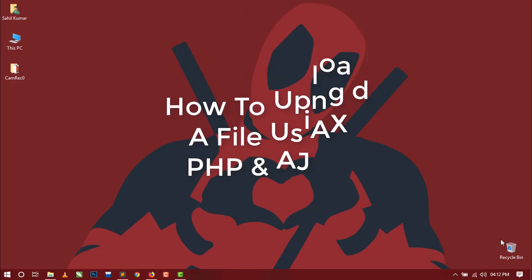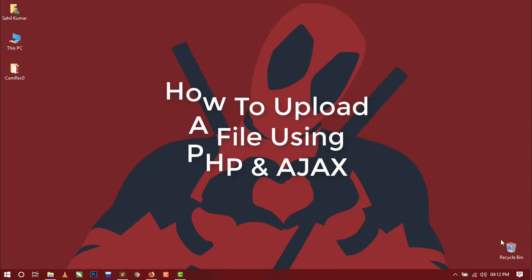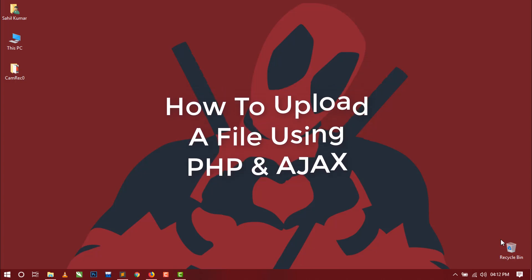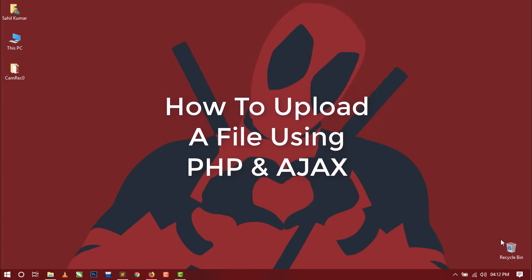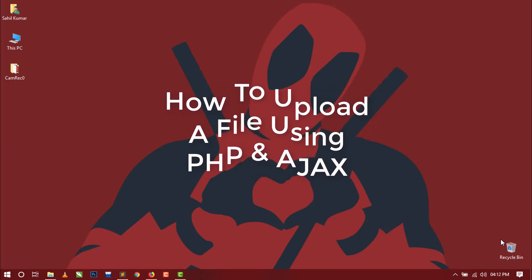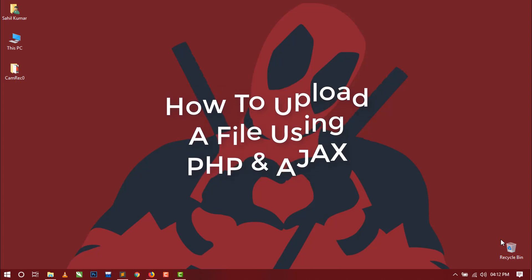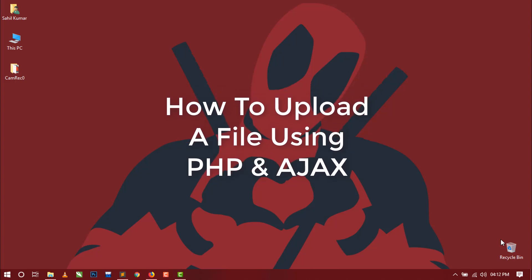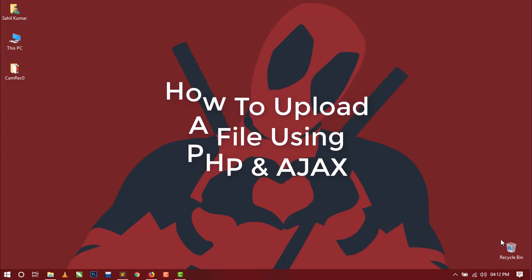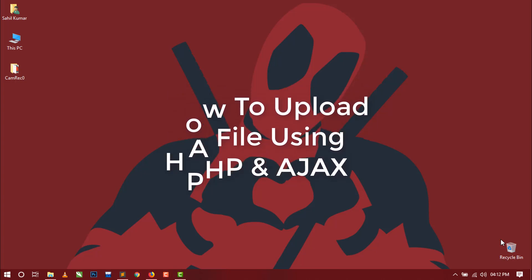Hello world, welcome to Elkmania. This is a requested video tutorial from a viewer of this channel who wants to know how to upload a file using PHP and Ajax. So here is your video.